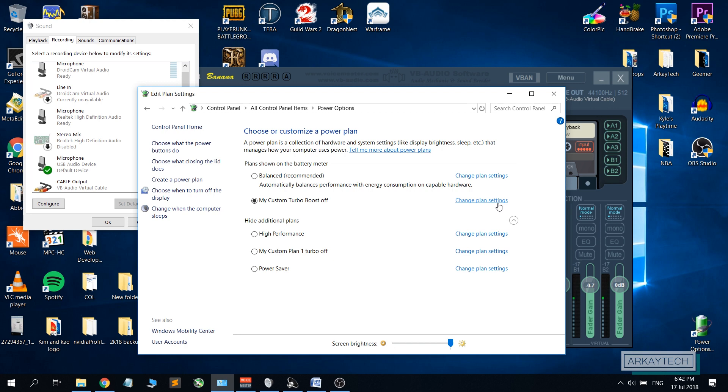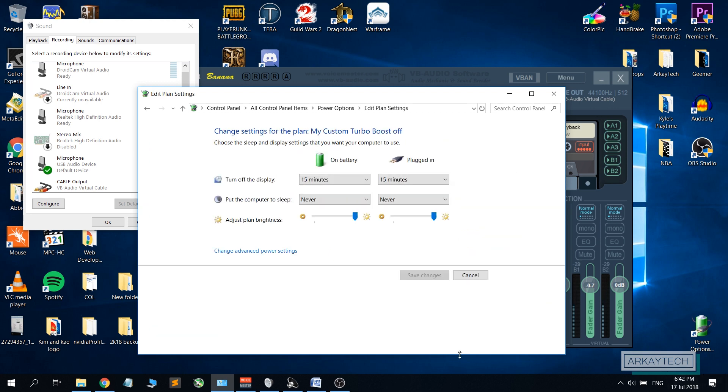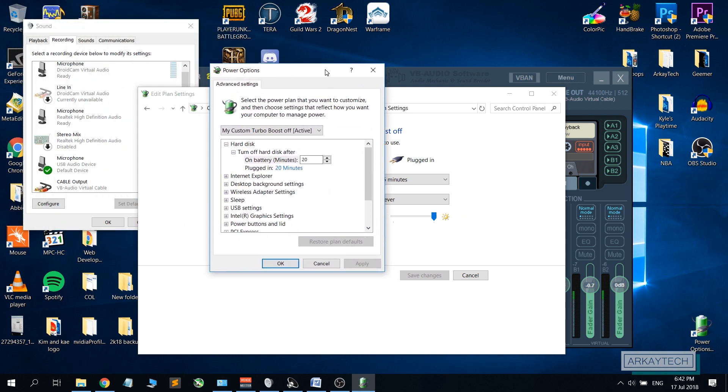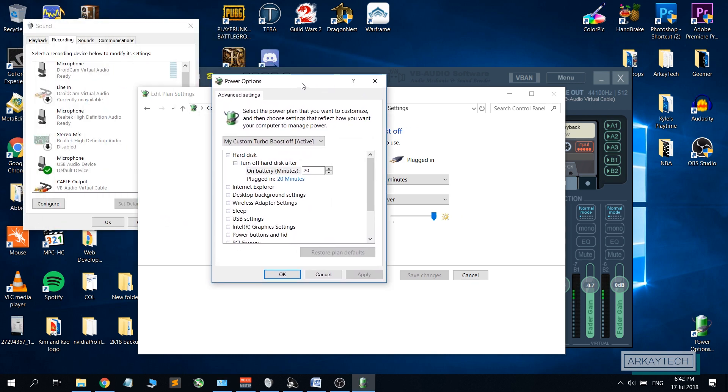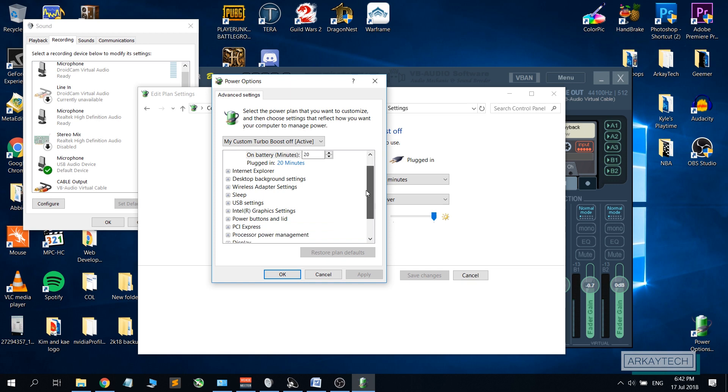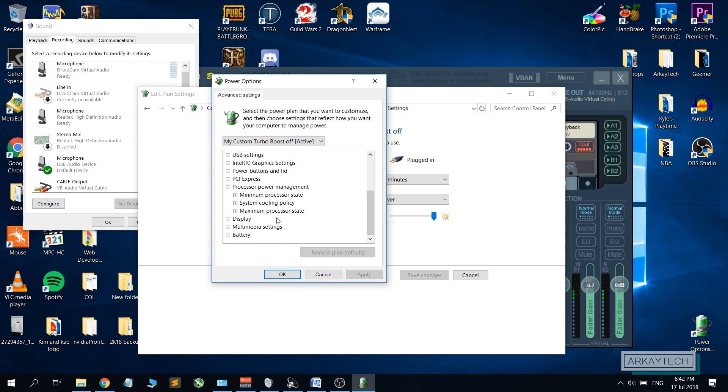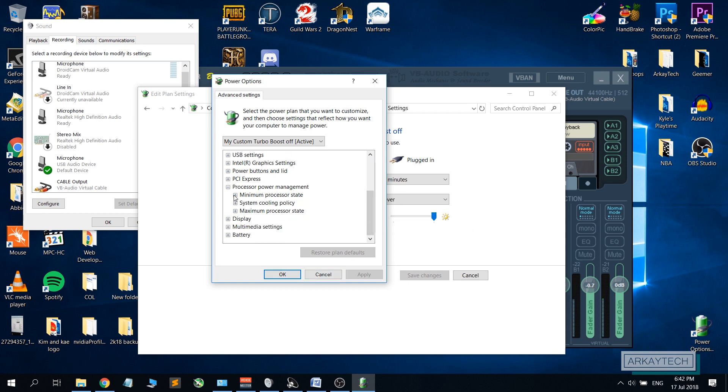After clicking that you will be redirected to this small window. Scroll down and go to processor power management. On the minimum processor state, expand this one.